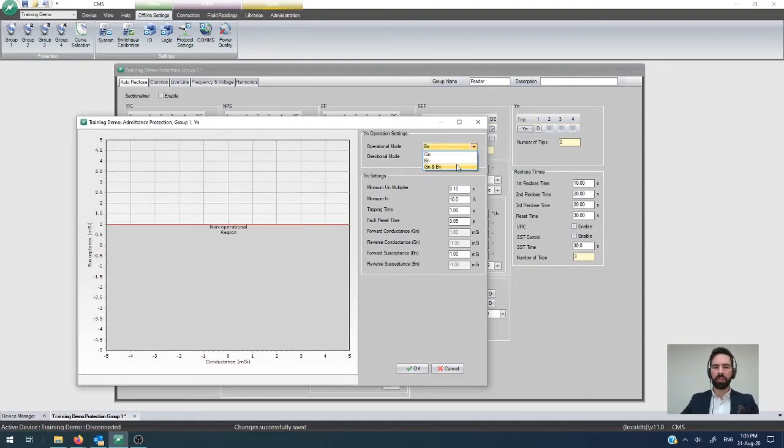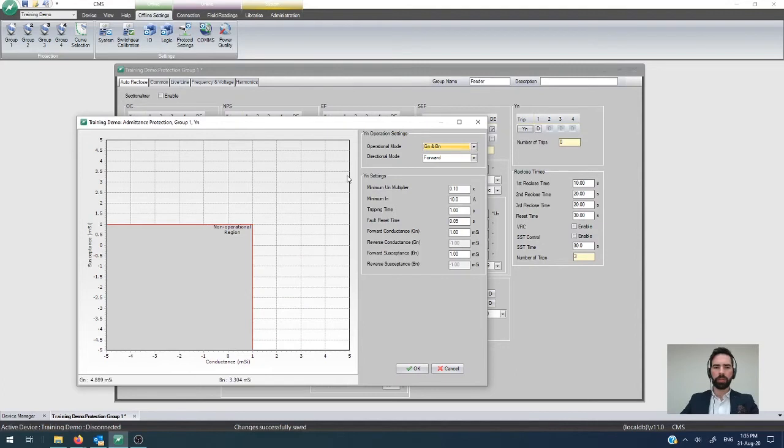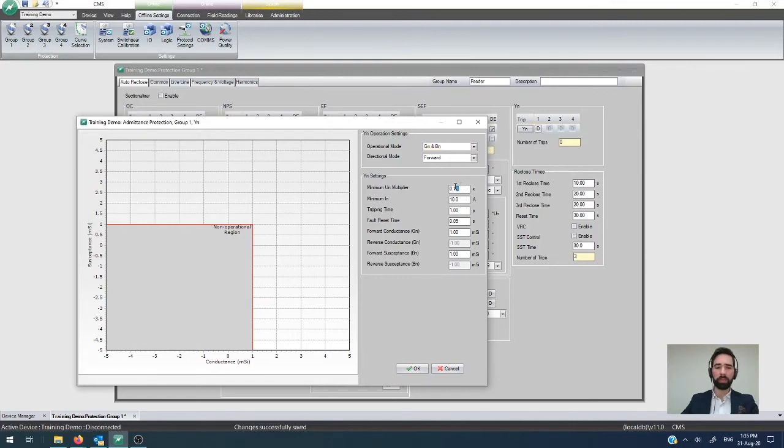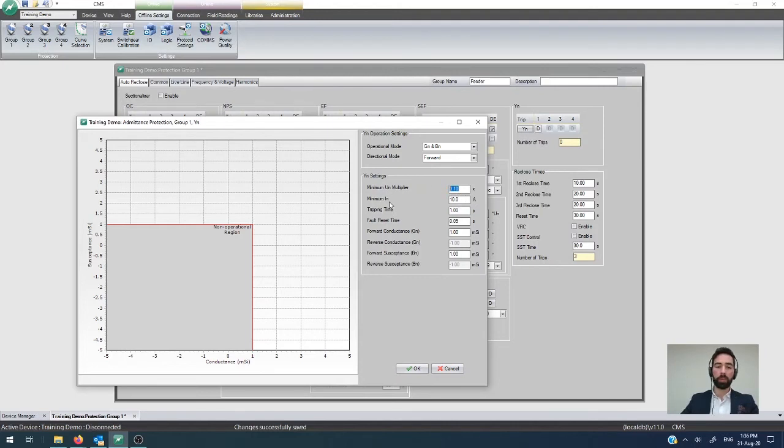If you are going to use this protection functionality then you can also stipulate what your minimum neutral voltage multiplier needs to be so that's the amount of neutral voltage displacement that has to be present before the element kicks in and also the minimum earth fault current that you need to see so that's neutral current there.